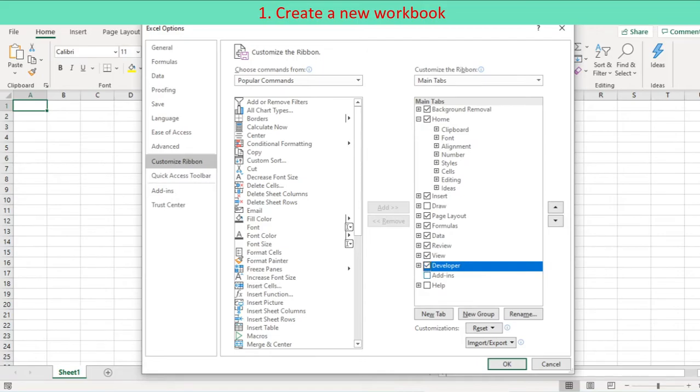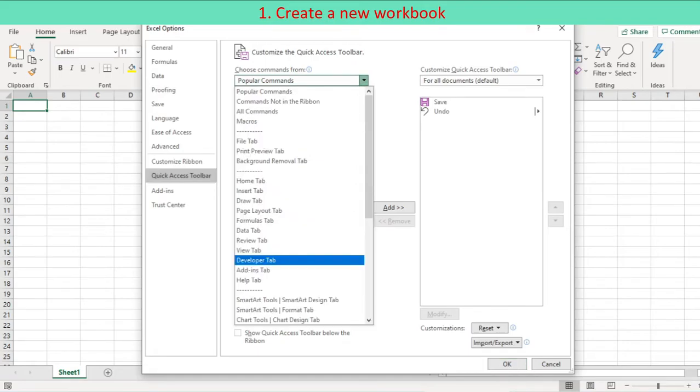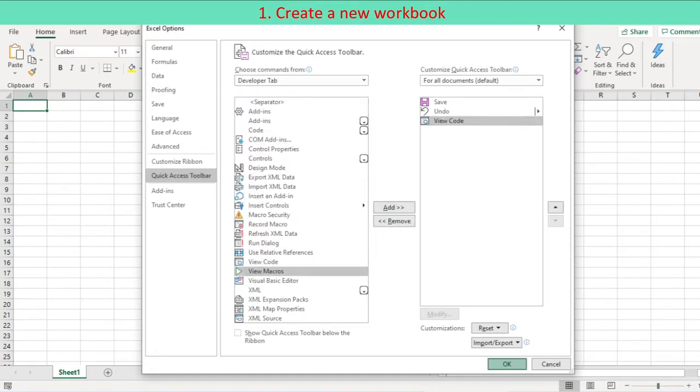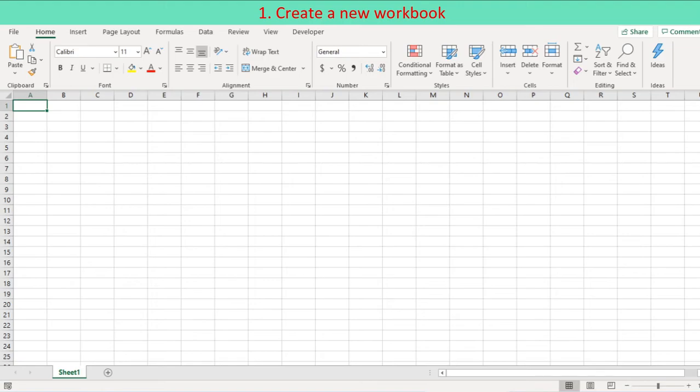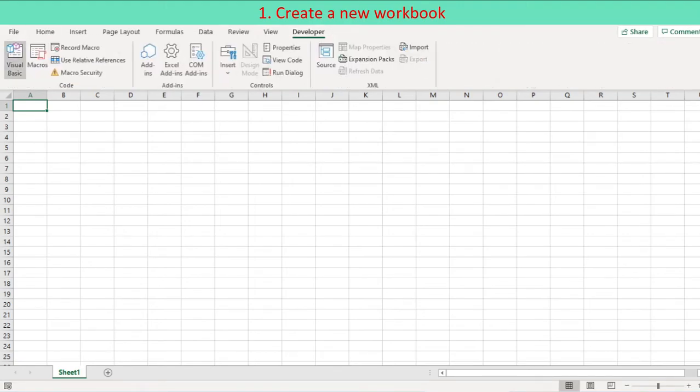On the option dialog, select Quick Access Toolbar. At the left pane, locate view code control and add it to the right pane. Now Developer tab is on the ribbon and the view code control is on the Quick Access Toolbar.